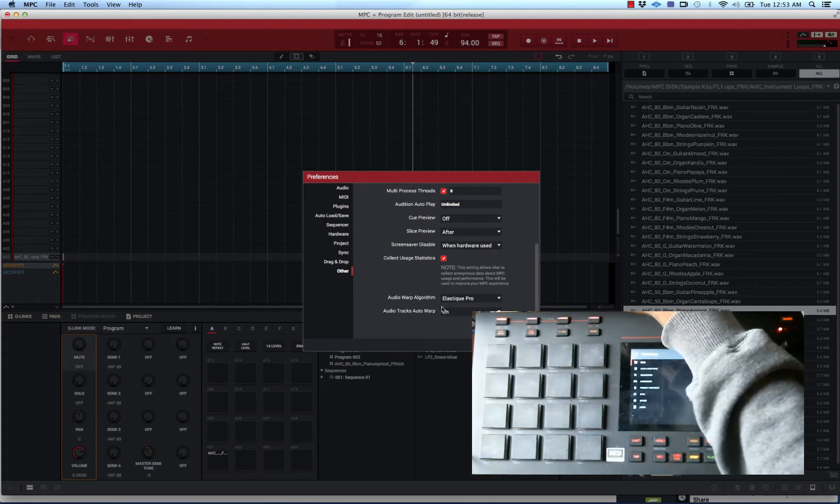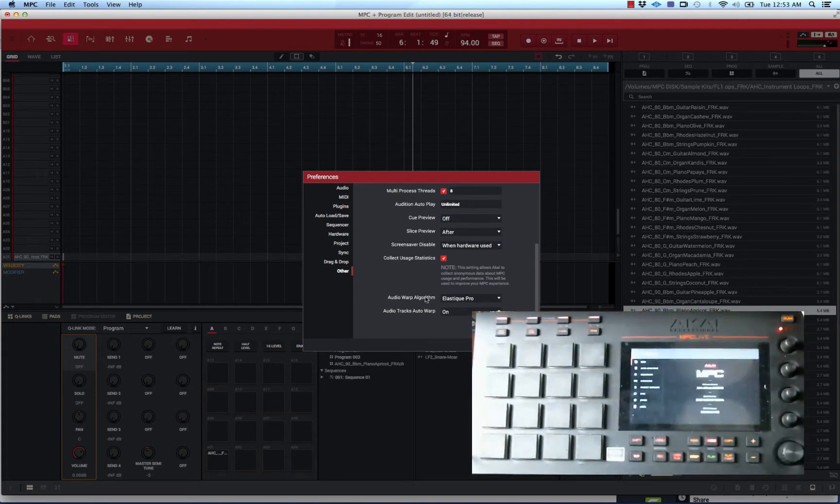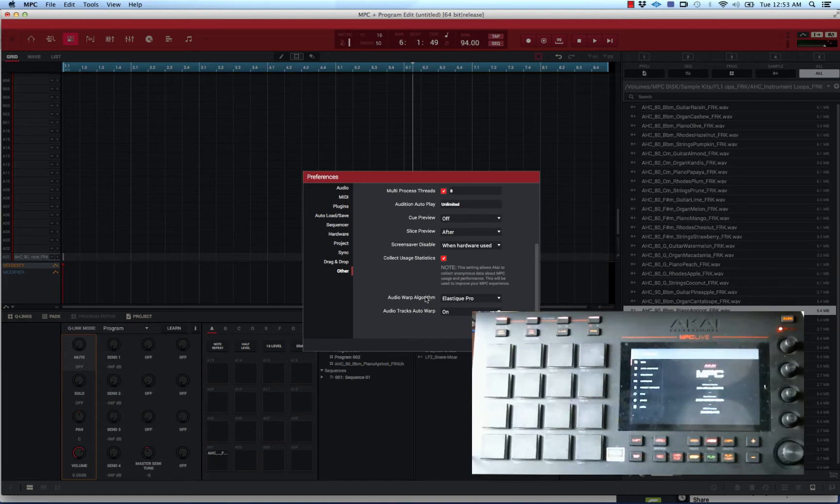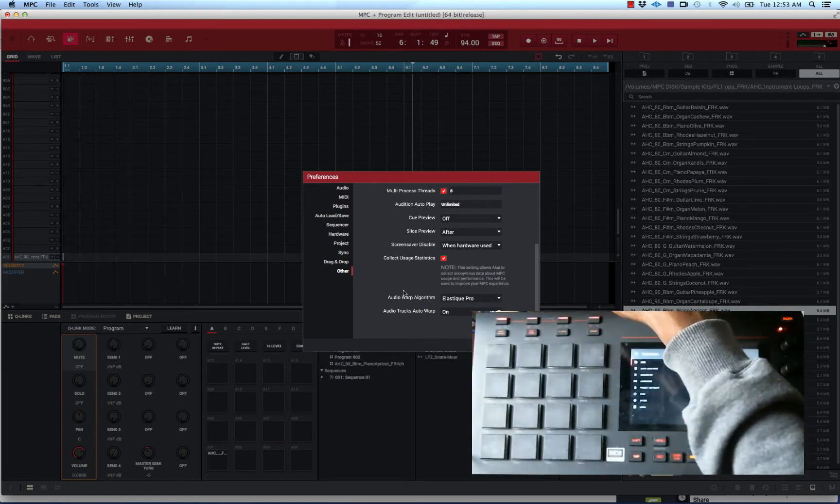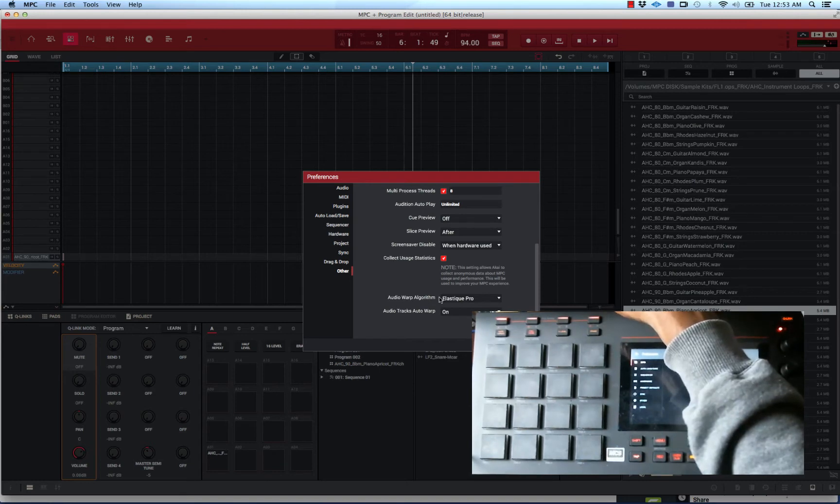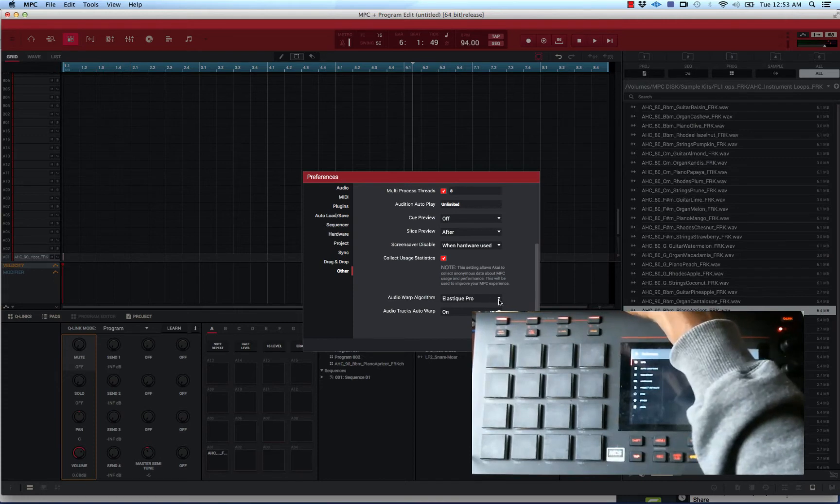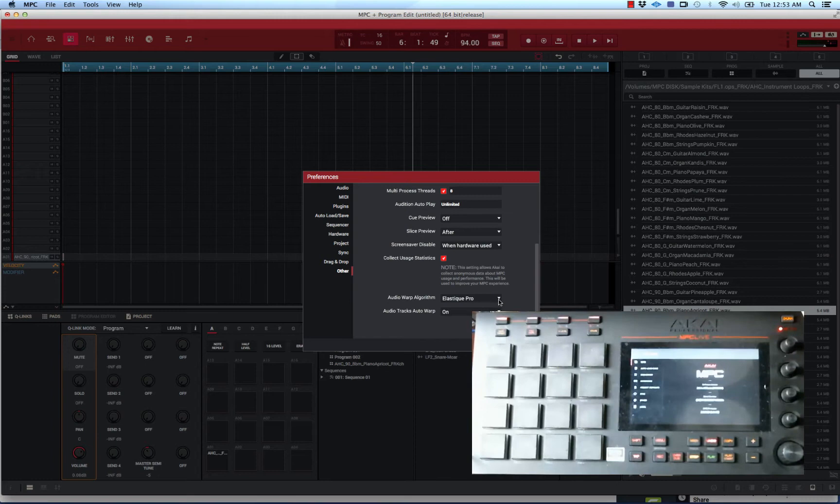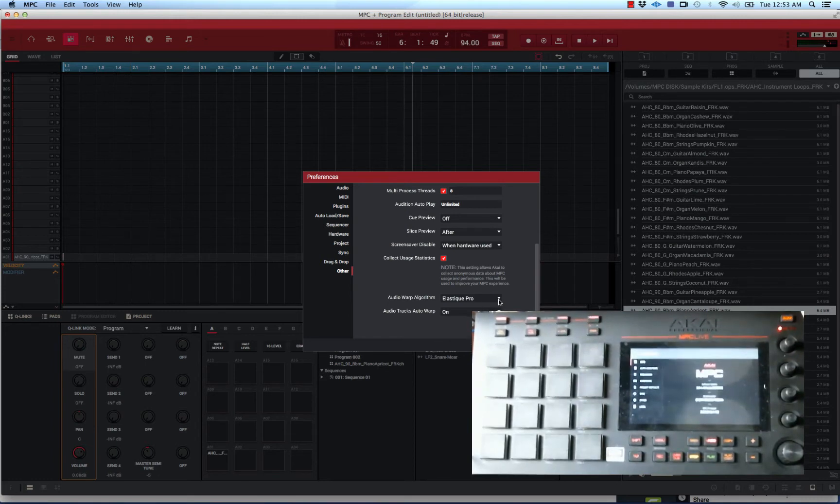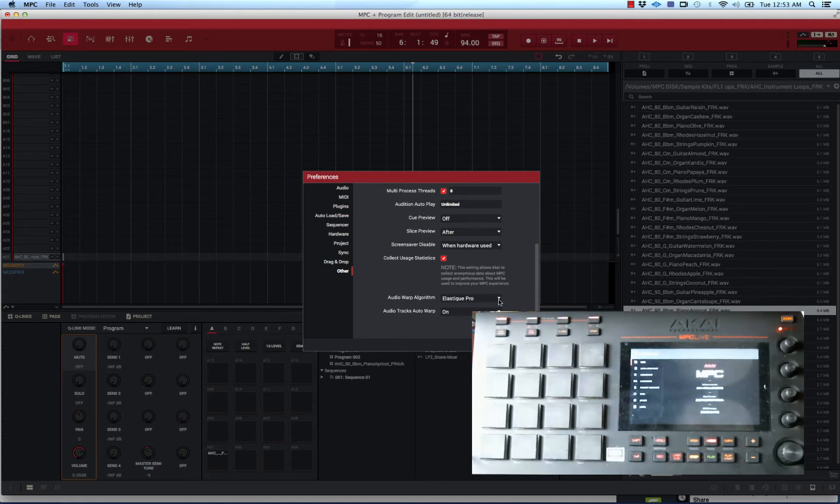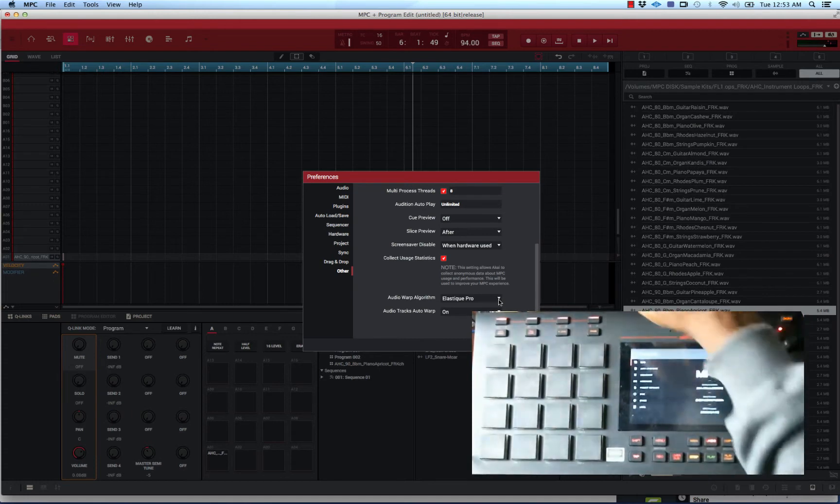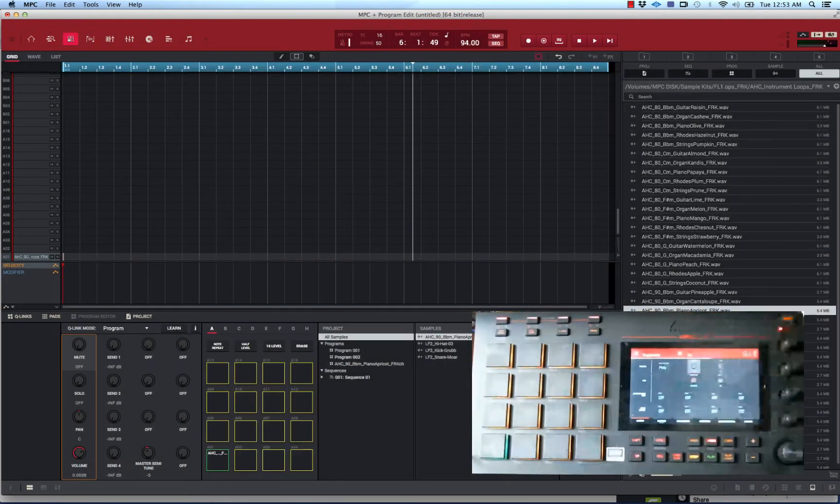Now one thing you want to make sure when you're using warp mode in NPC software is definitely set your settings. Go into preferences, go to other, and make sure that audio warp algorithm is selected to elastic pro. You need that - that's the best one to use because it gives you the best sounding time stretching. It won't sound all distorted or degraded, it keeps the integrity of the sample.